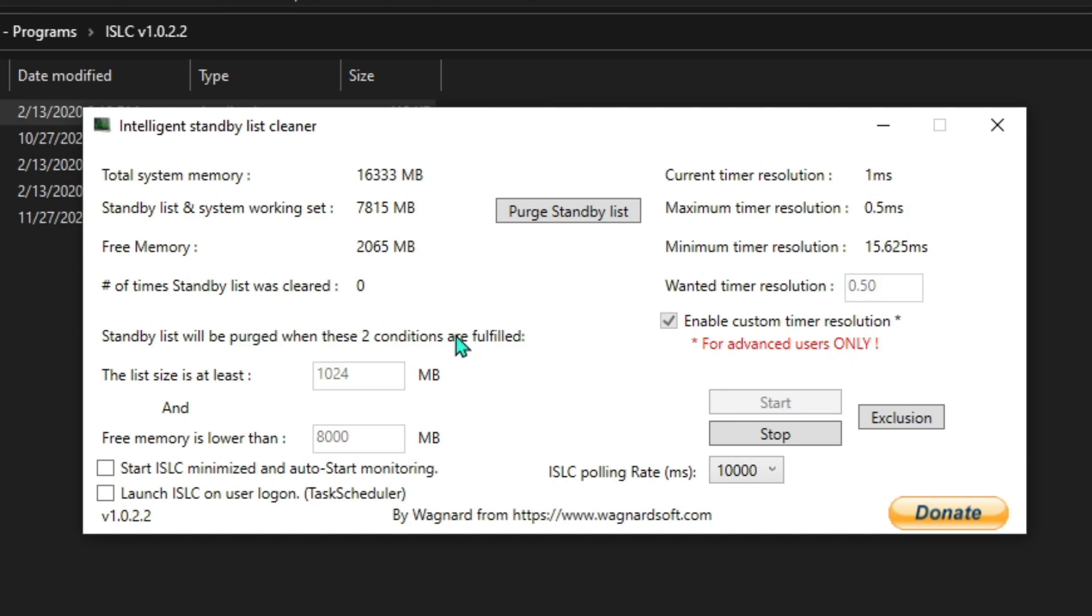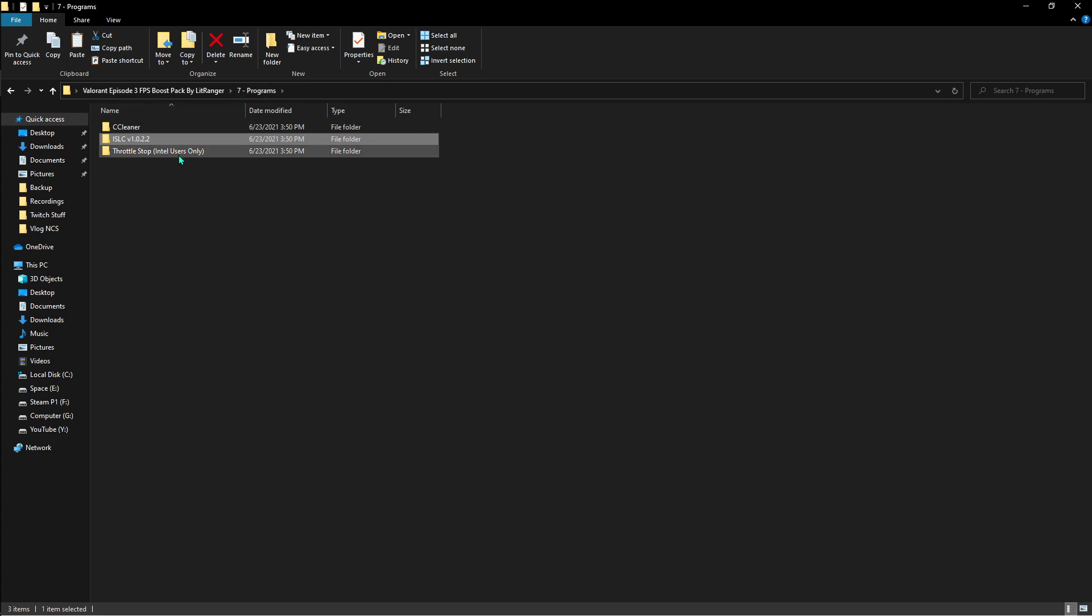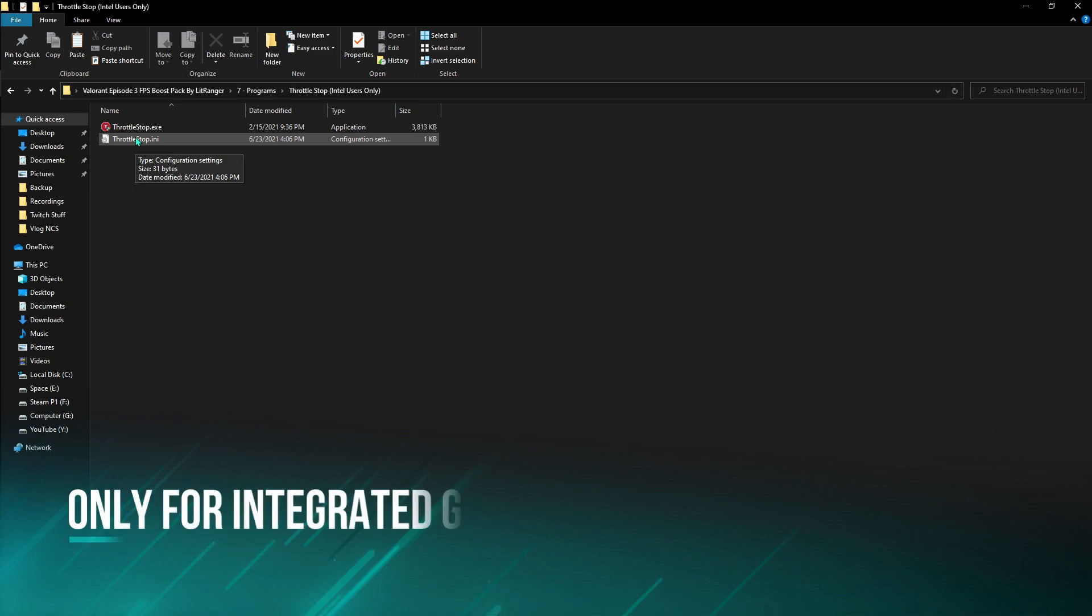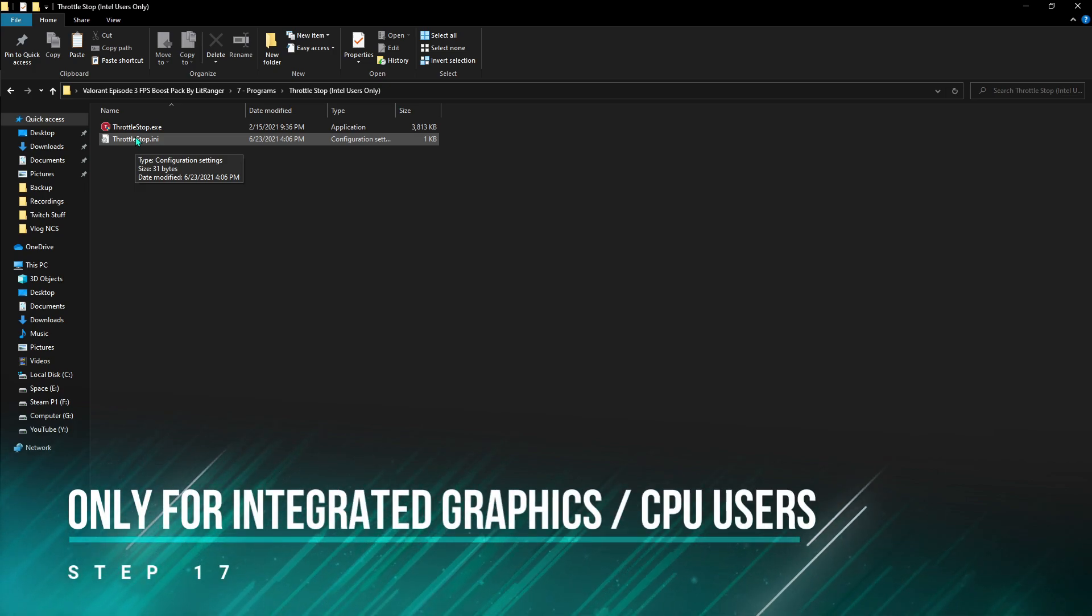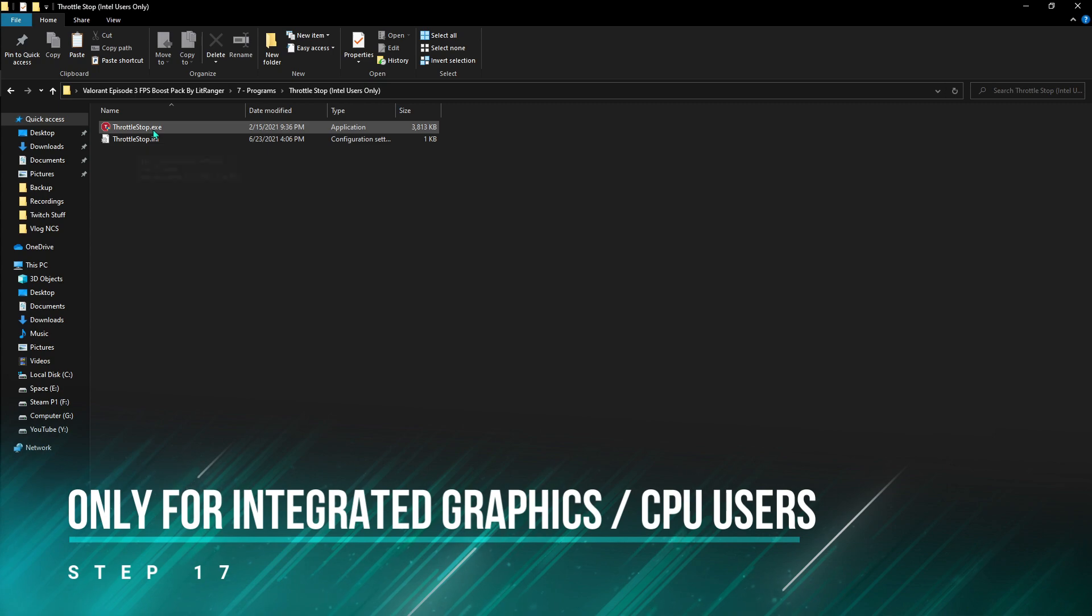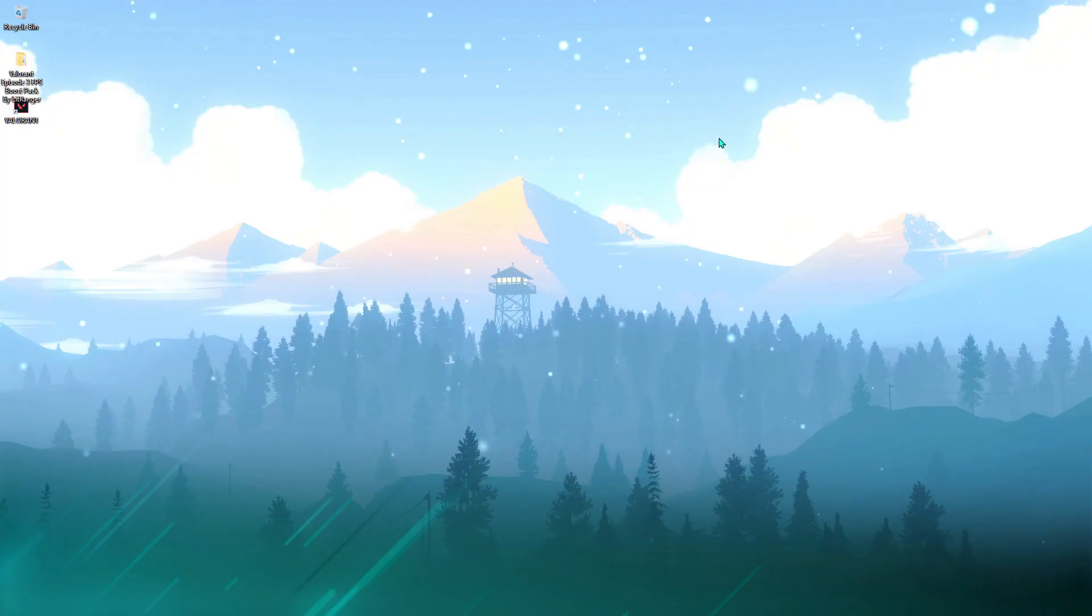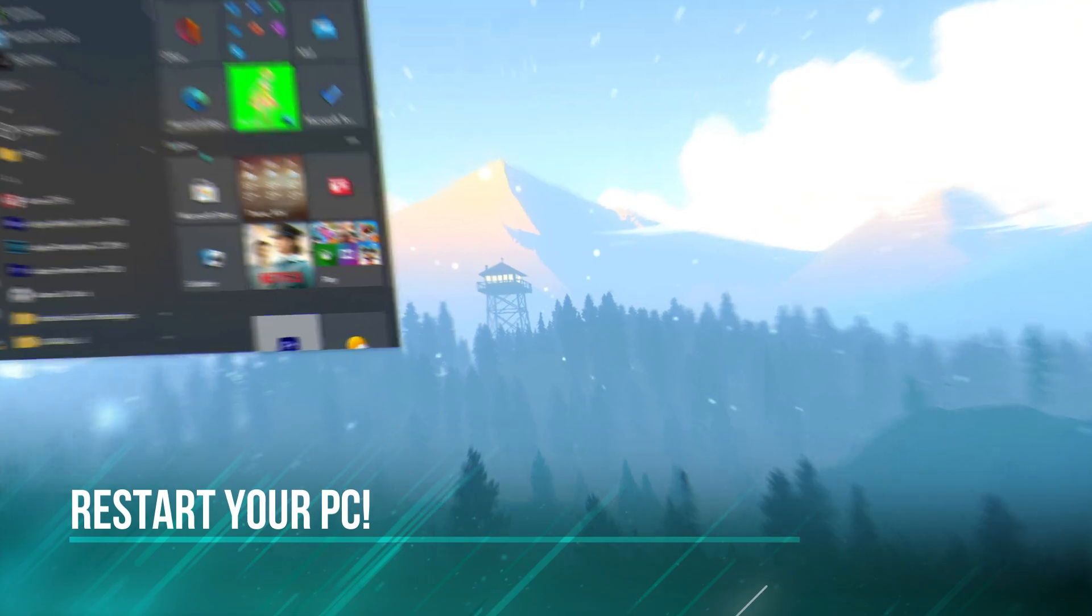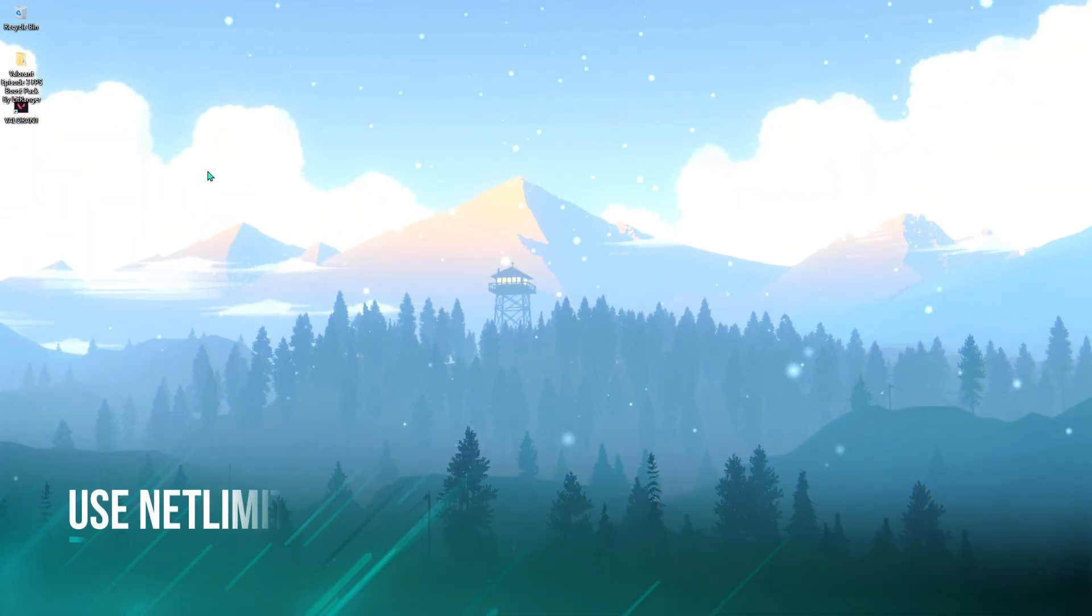Once you're done with that, go back and then go to Throttle Stop. This is the one for all the users who are using just the Intel CPU and not any GPU. You have to double-click and run this app. Make sure you restart your PC once you're done with all of those settings.